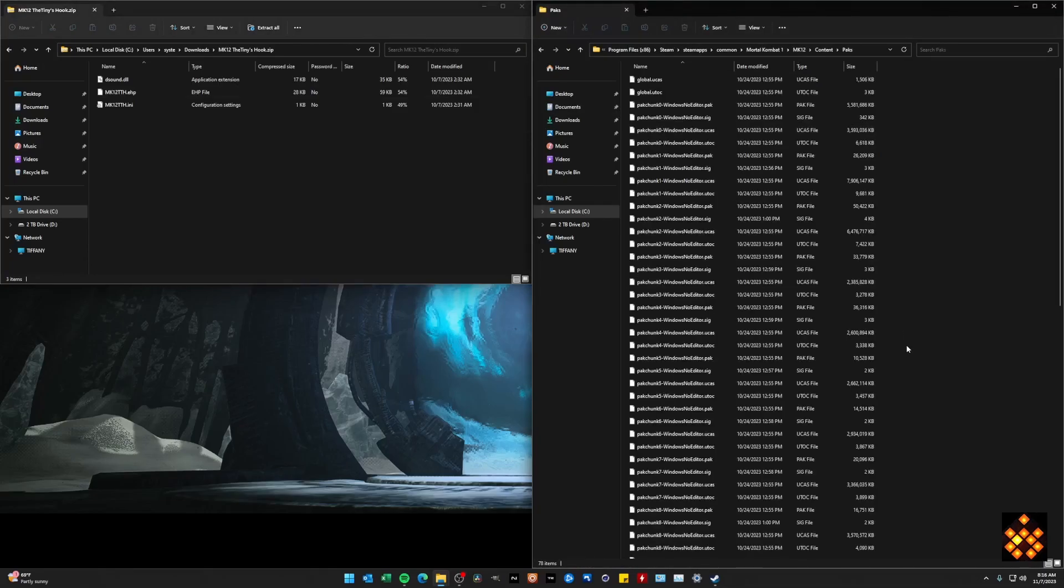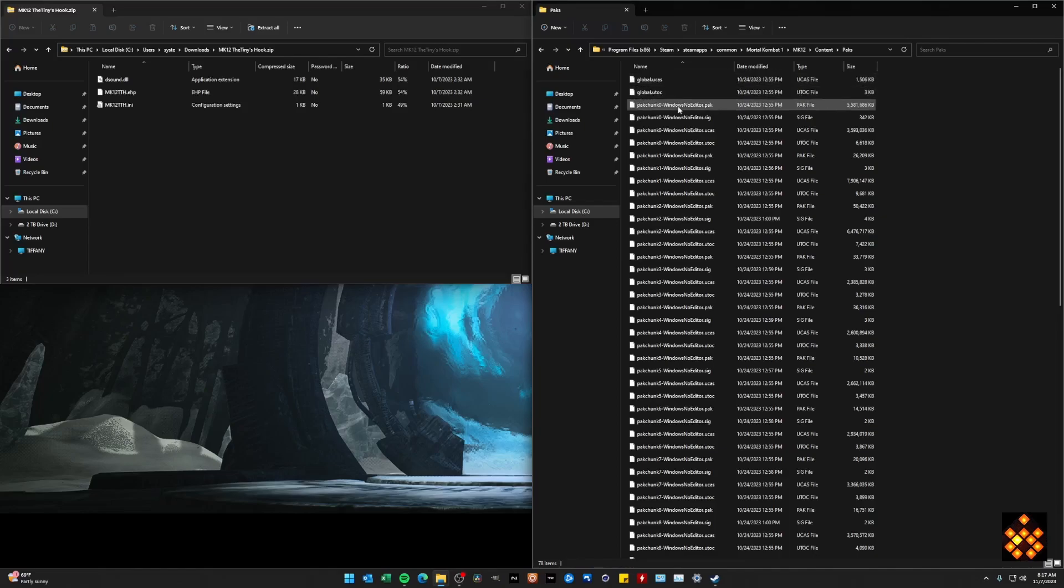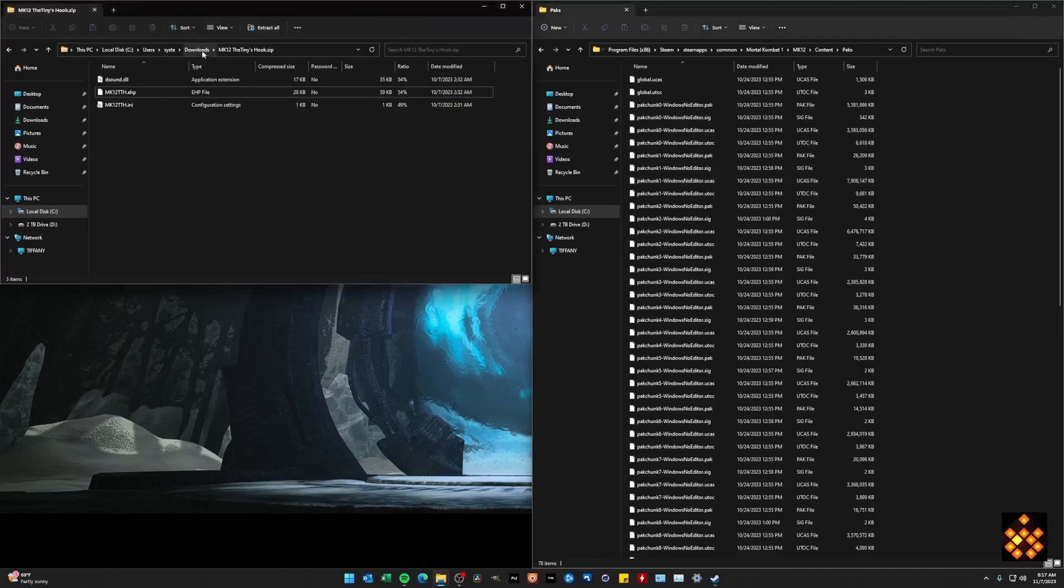Now this is something that I wanted to clarify, and I didn't really understand why it was working or not. But I believe the game has to load these two files first and foremost, the global UCAS and UTOC file.